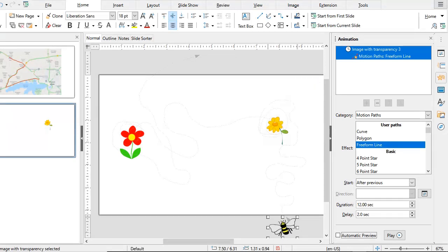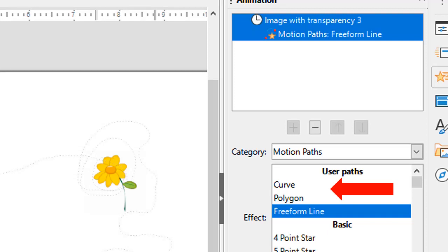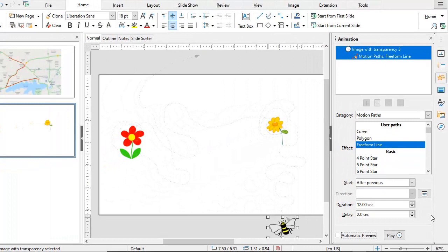It has a lot of options — you can make things move in a curve or move in a star shape. It can be used to drive cars on a map or cars on a road. And if you want something unusual that is not possible using the standard animation menu, you can choose Motion Paths and experiment with them. Thanks for watching.